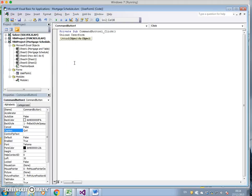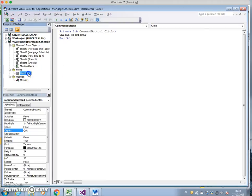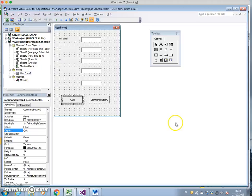The user form's name is UserForm1. In other words, when I hit this button once it opens in Excel, I can quit the user form. I'll go back into the user form.